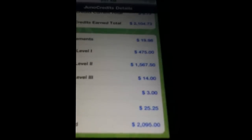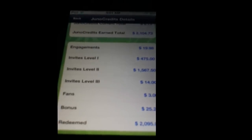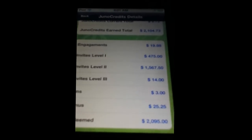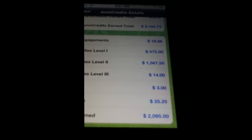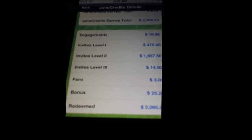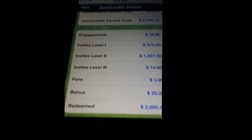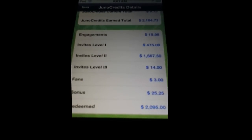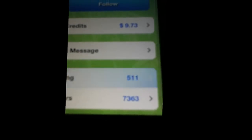He has $3 from fans, $25.25 in bonuses, and he has redeemed $2,095 in Juno credits. So basically that can get you a lot of Starbucks if you really like Starbucks. There's a couple of gift cards in there that I would possibly use for some other stuff.